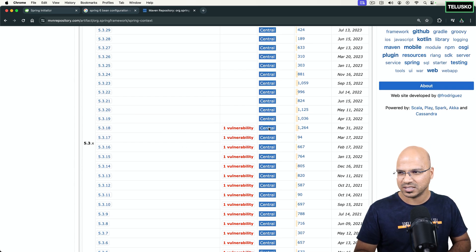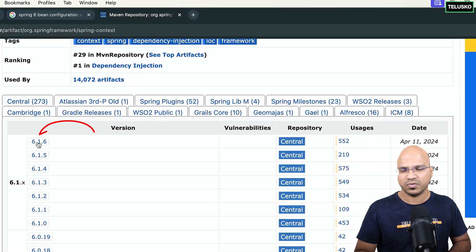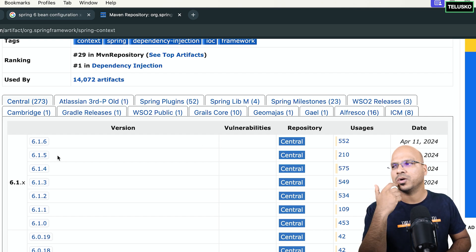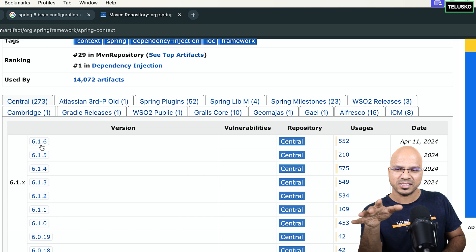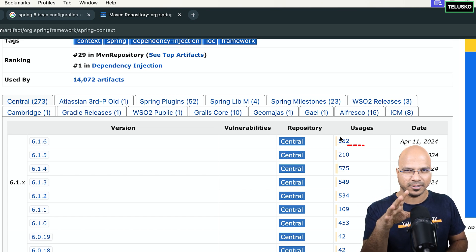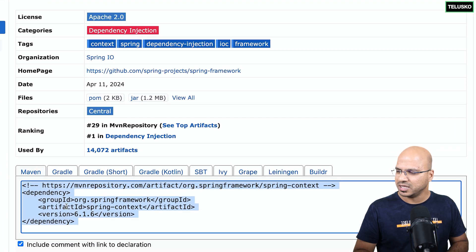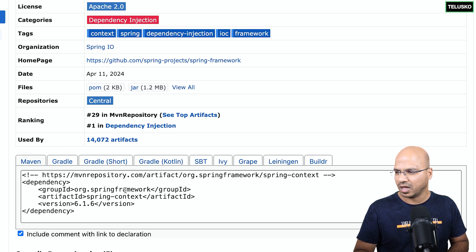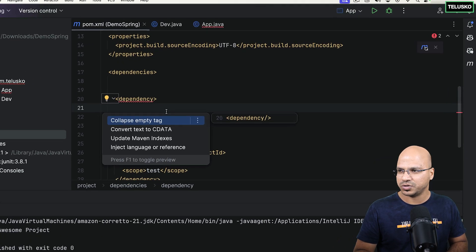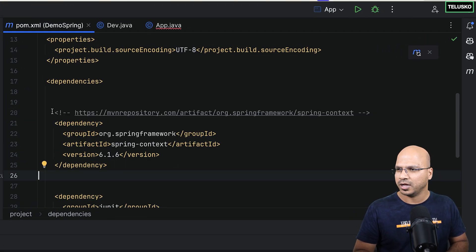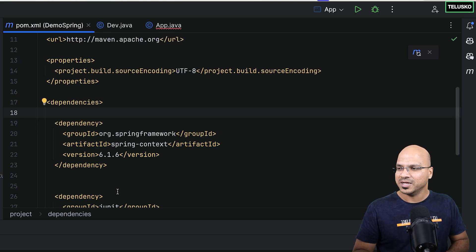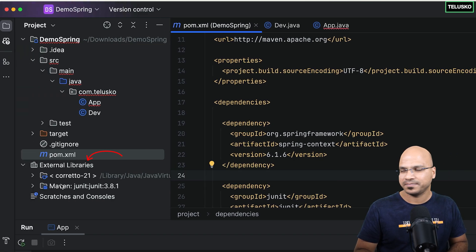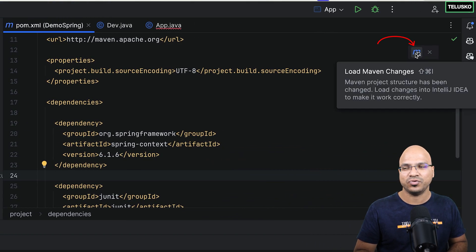Make sure you don't have any security issues. Go with a version that is not the very latest, but if it is latest and used by many projects, that's fine. We can go with 6.1.6. You can just copy the Maven dependency. If you're not using Maven, you can even get it from Gradle. I'm using Maven, so I'll copy this and replace the existing dependency. Now I have to reload the changes — in IntelliJ you have to load Maven changes. Now we have the Spring Context dependency.